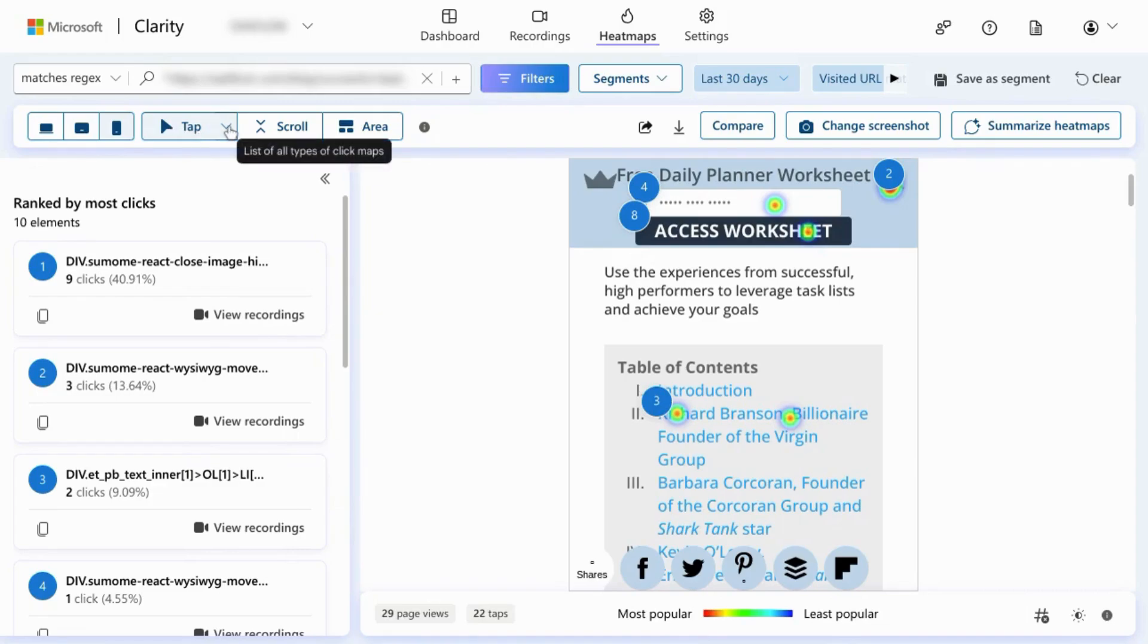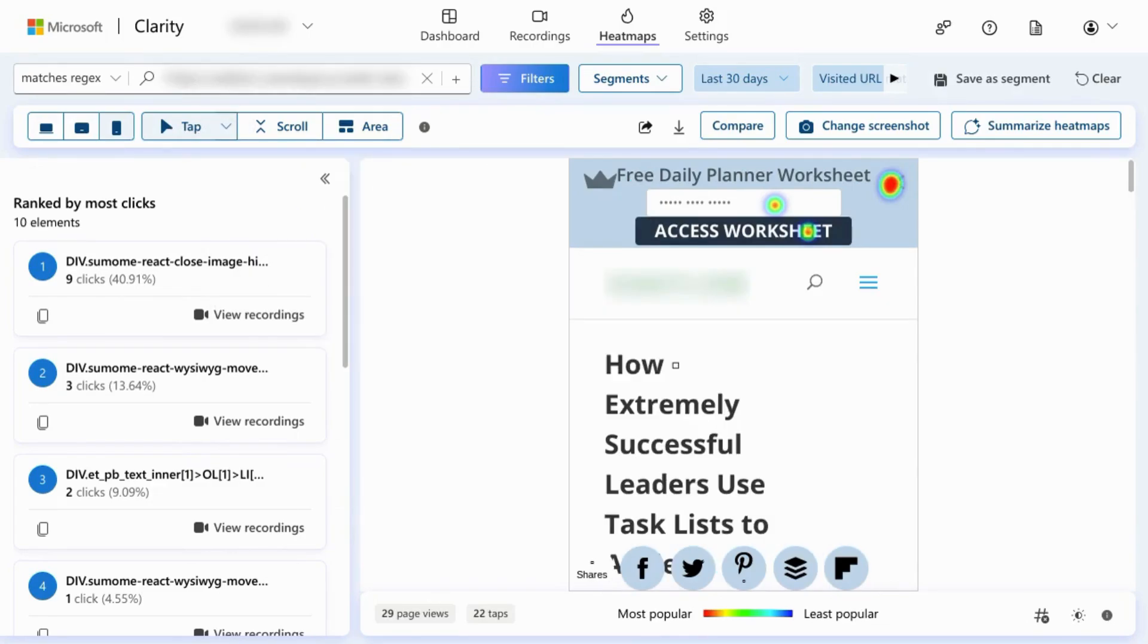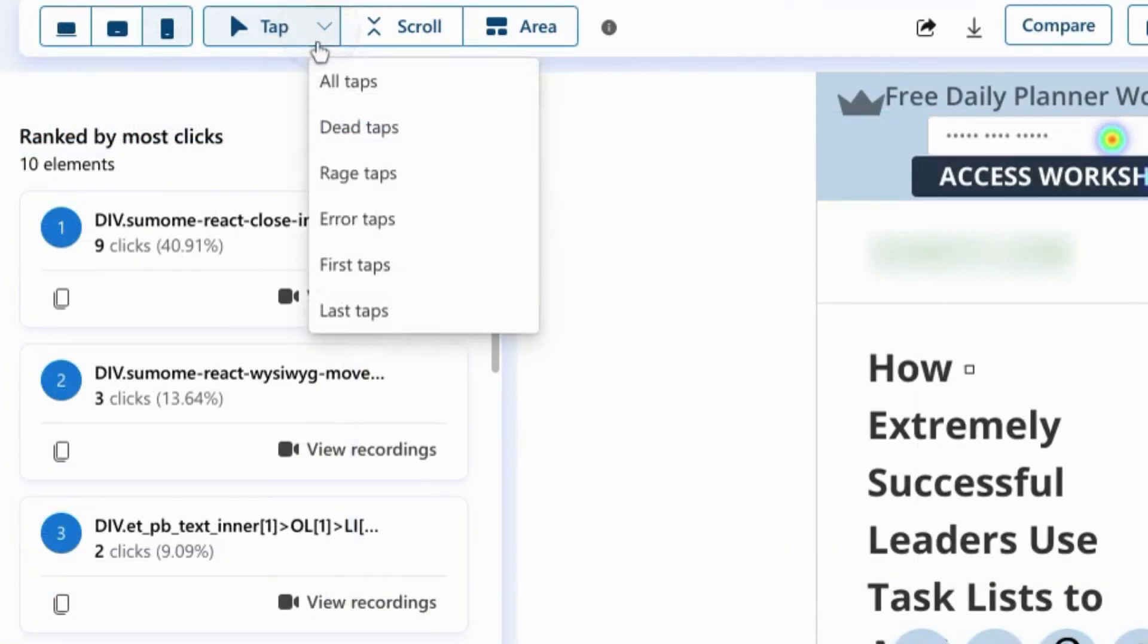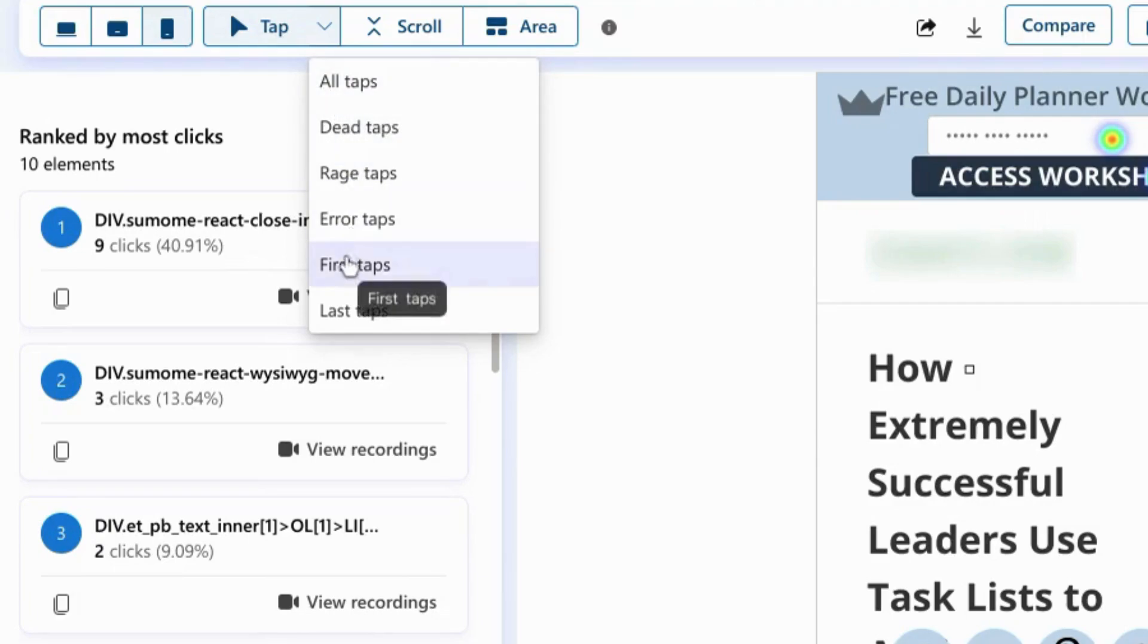If you click on the dropdown, you can filter the heatmap by specific clicks or taps. By default, it's set to all clicks or taps, but here are the options that you have for filtering.